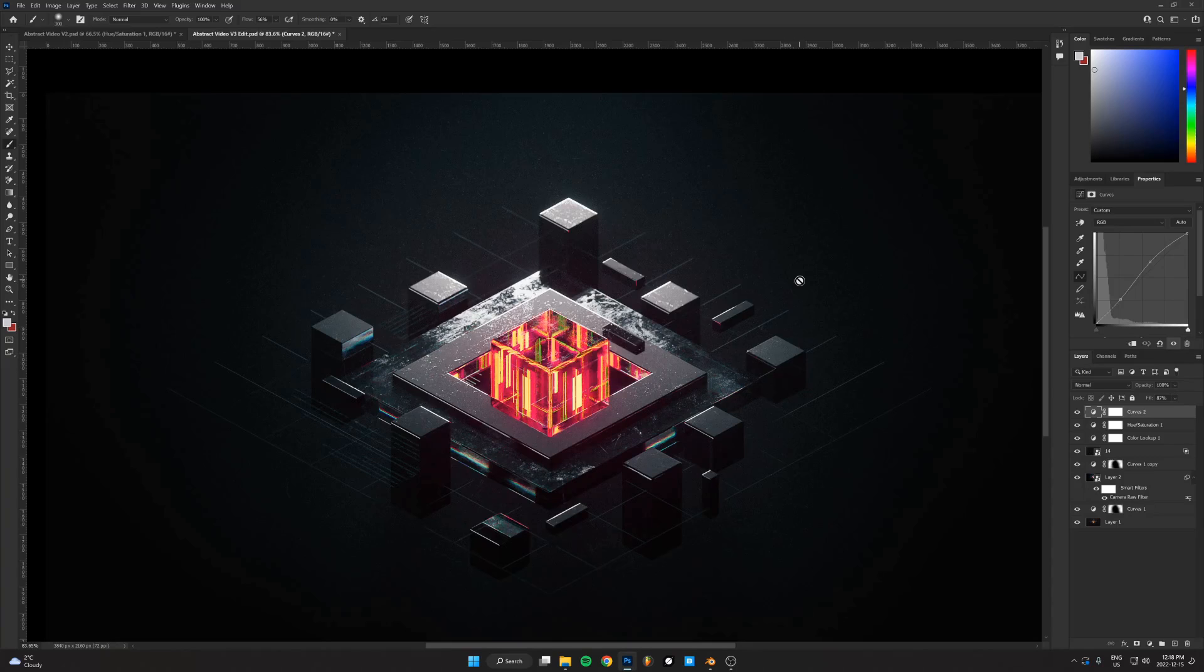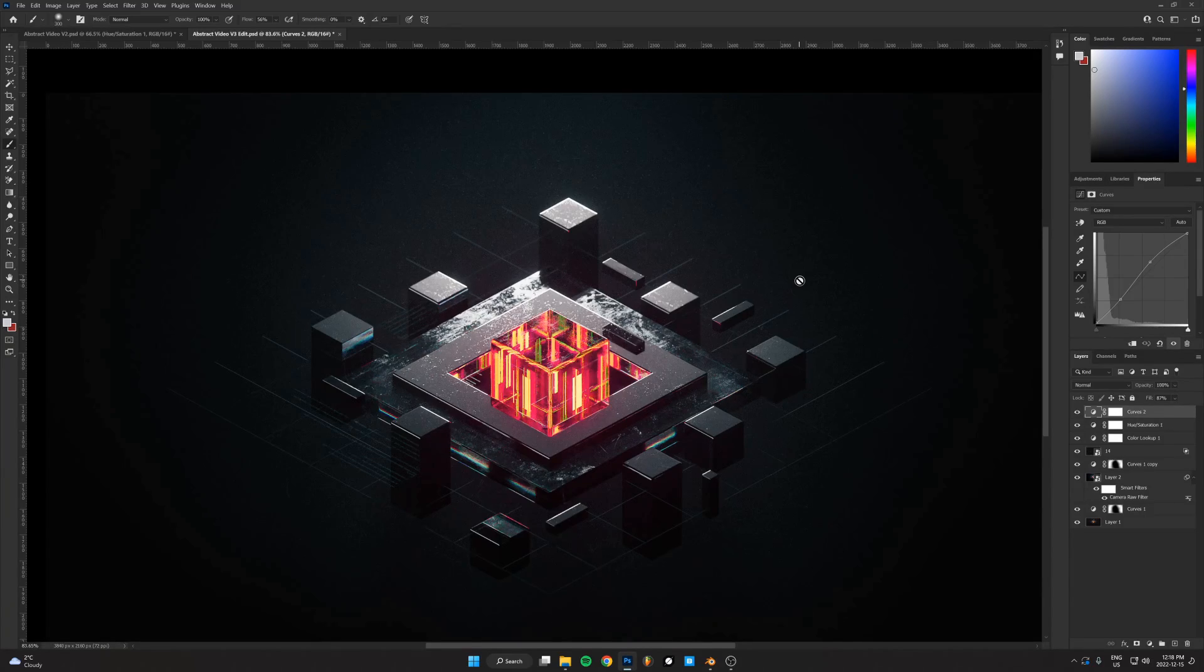Hopefully that was useful. Hopefully you learned something about making these abstract style renders. Thanks for watching and I will see you in the next one. Peace.